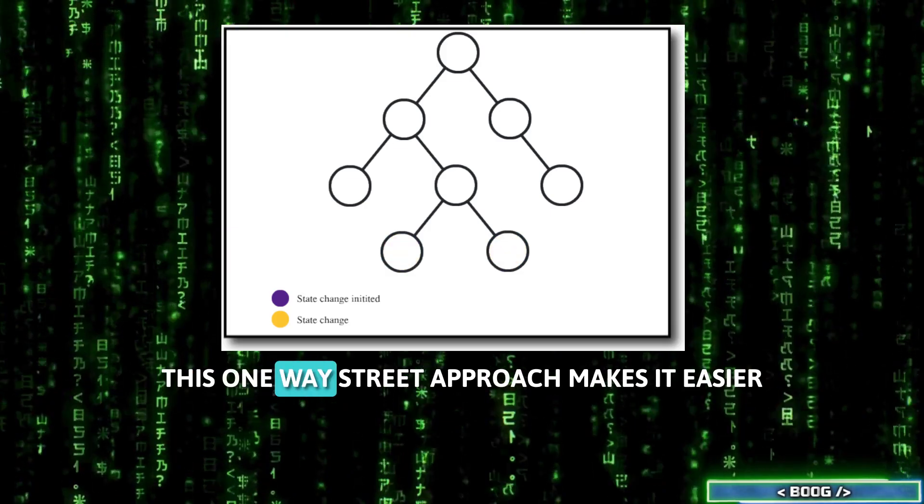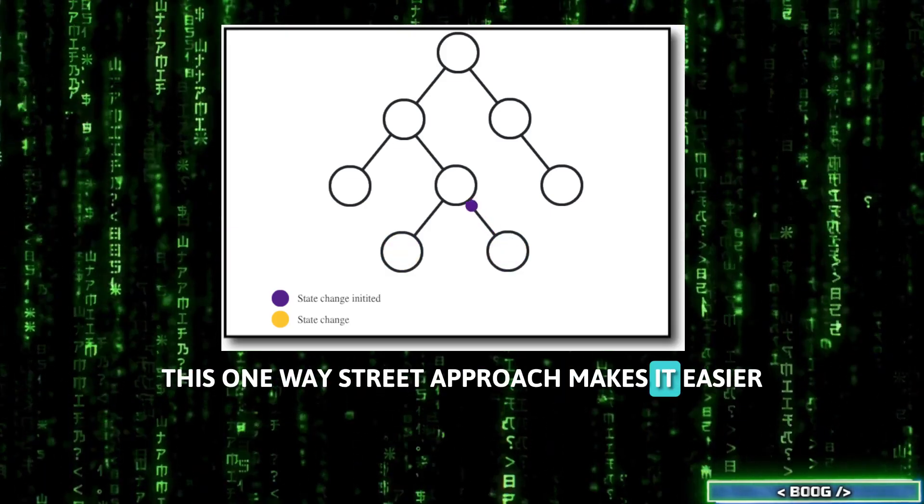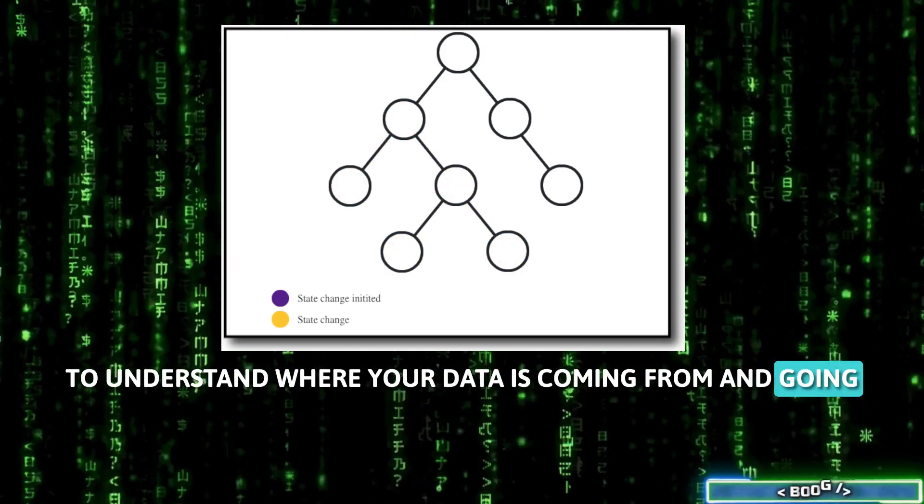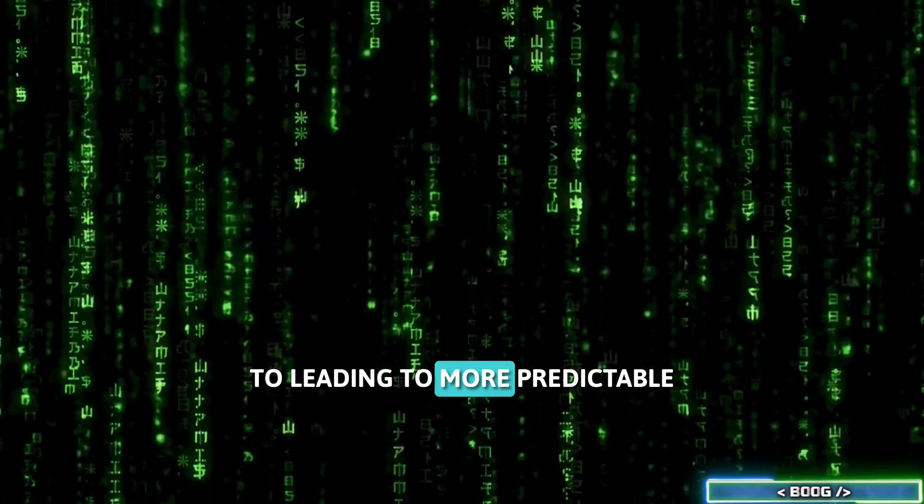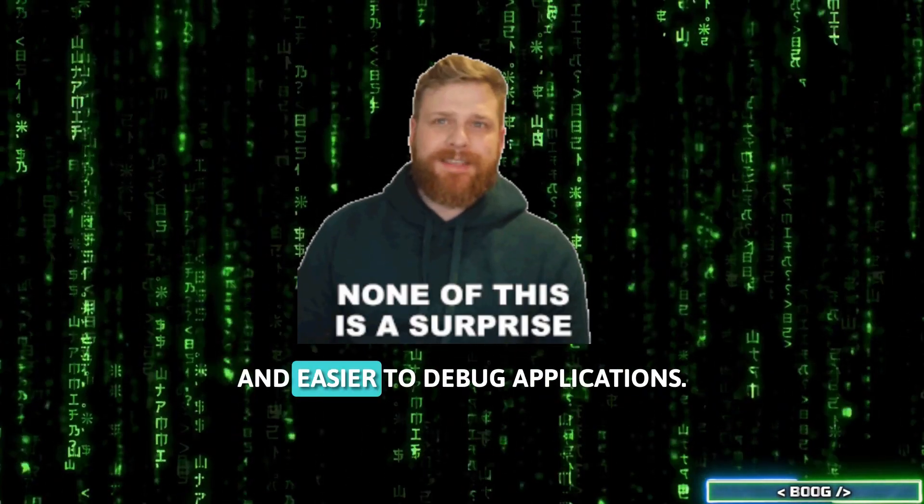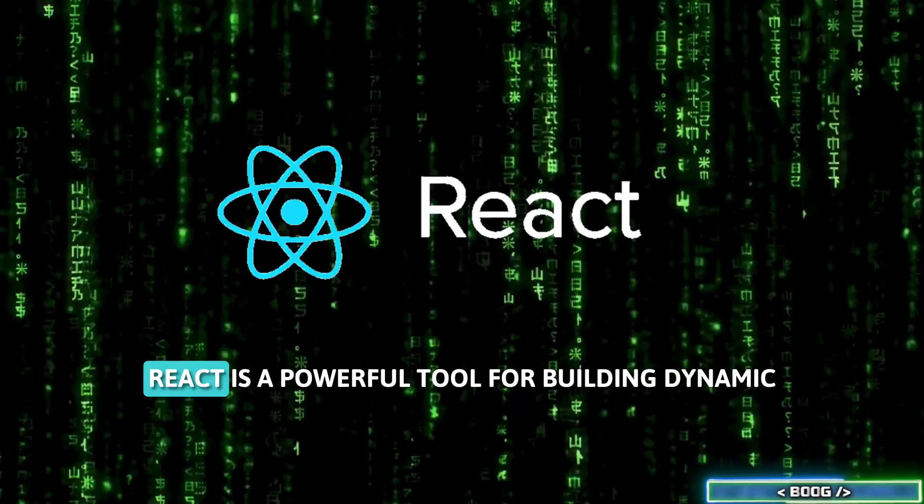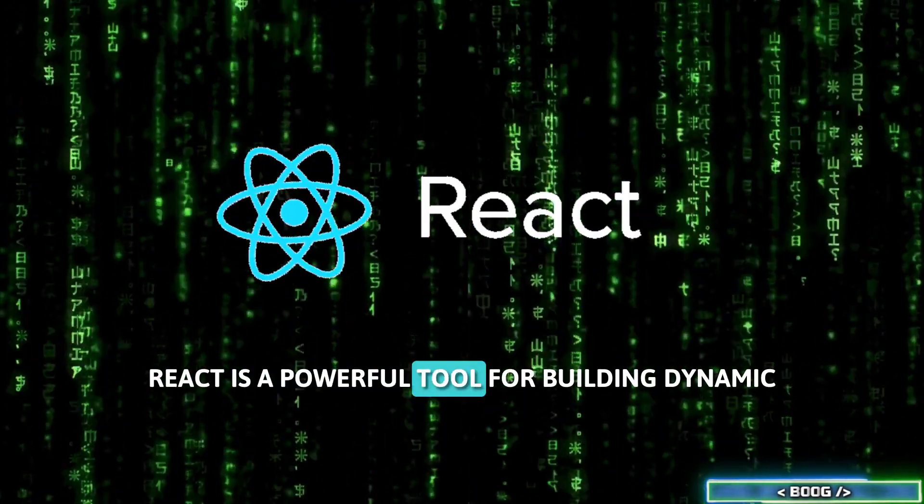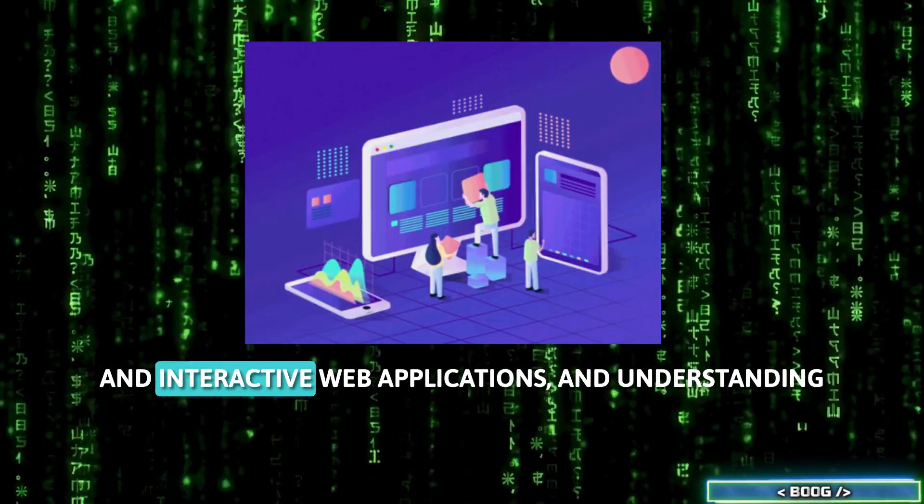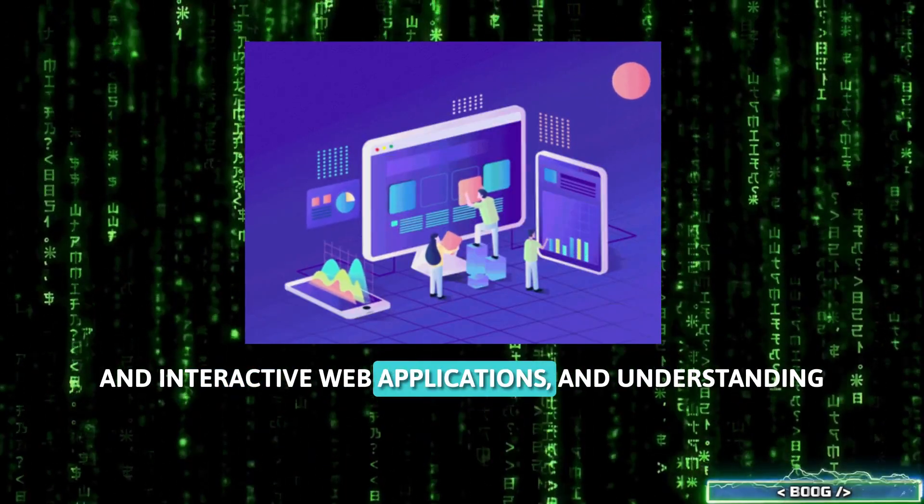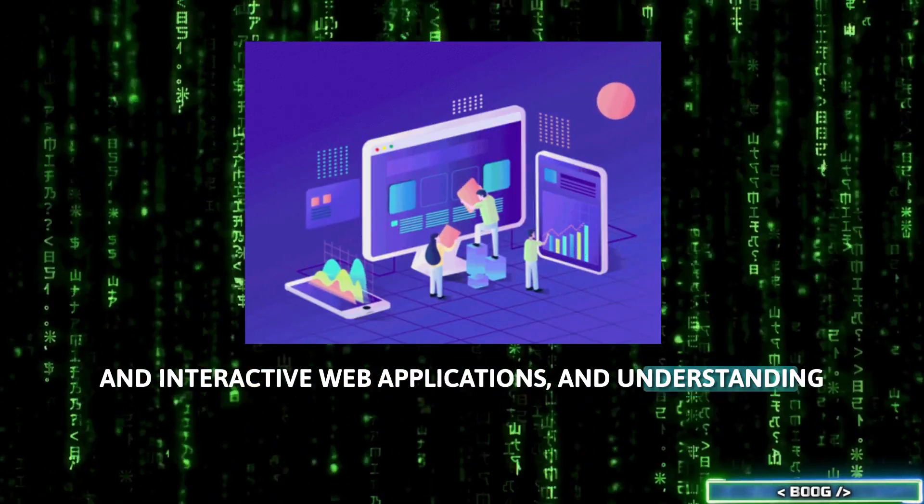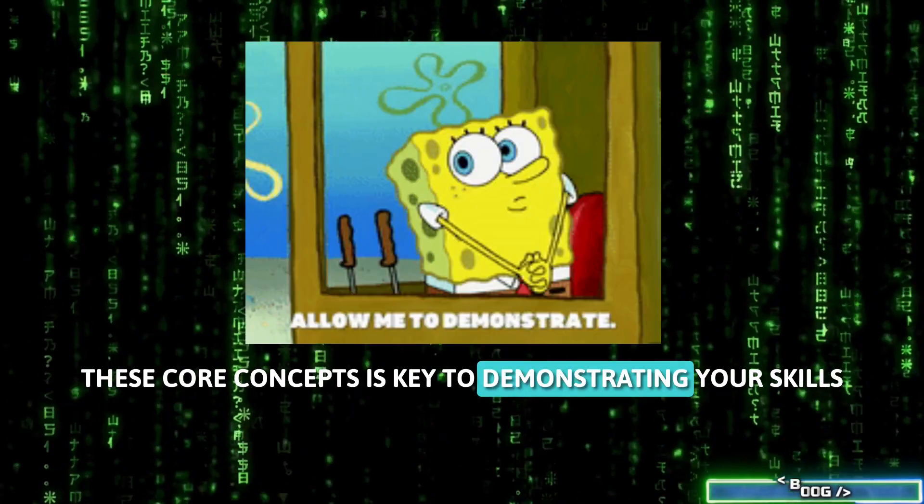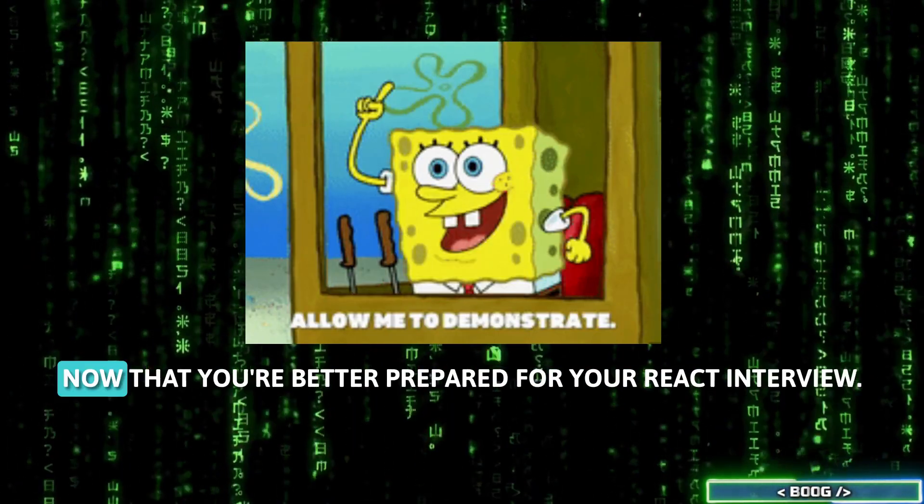This one-way street approach makes it easier to understand where your data is coming from and going to, leading to more predictable and easier to debug applications. React is a powerful tool for building dynamic and interactive web applications, and understanding these core concepts is key to demonstrating your skills.